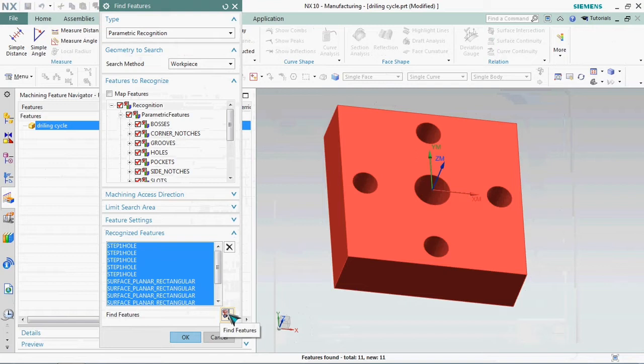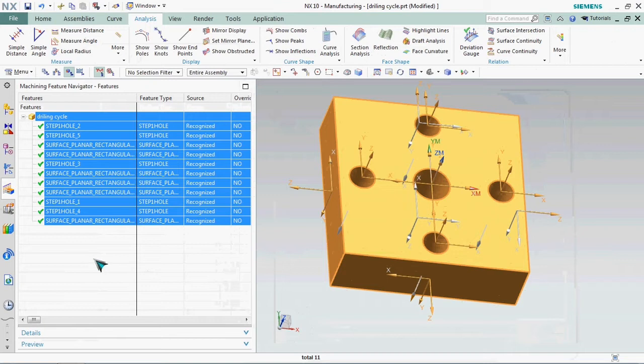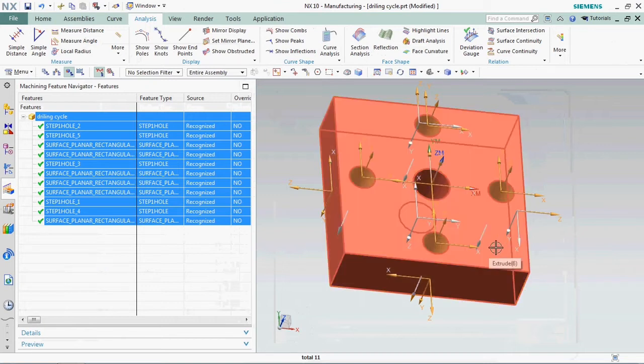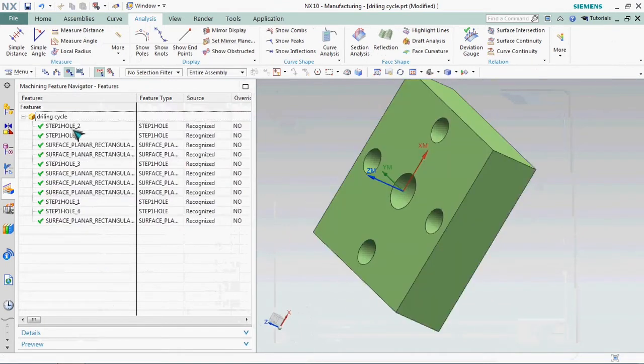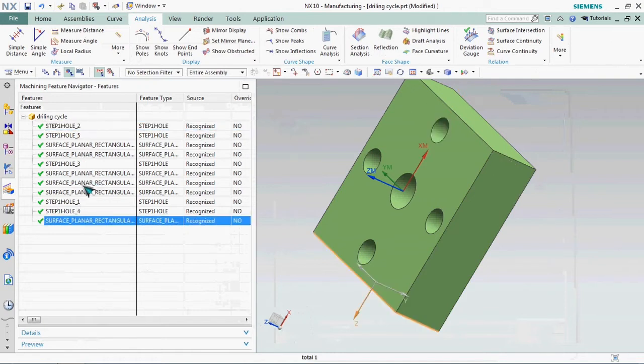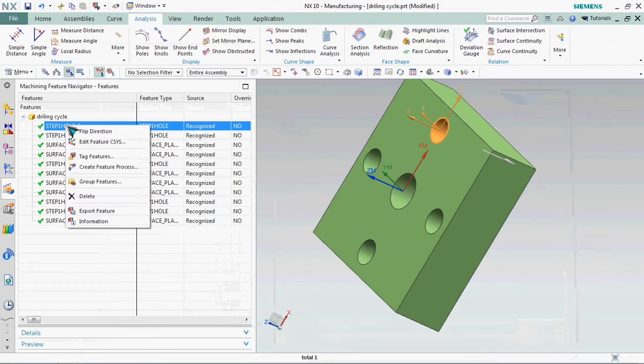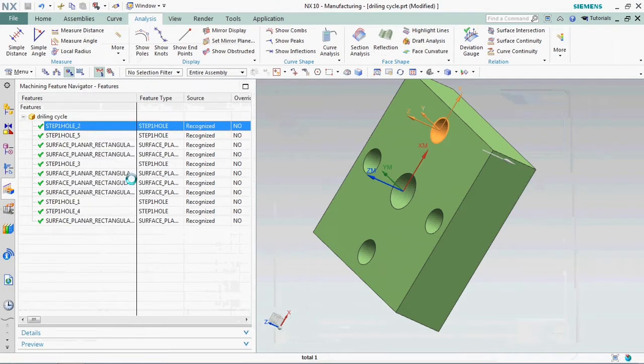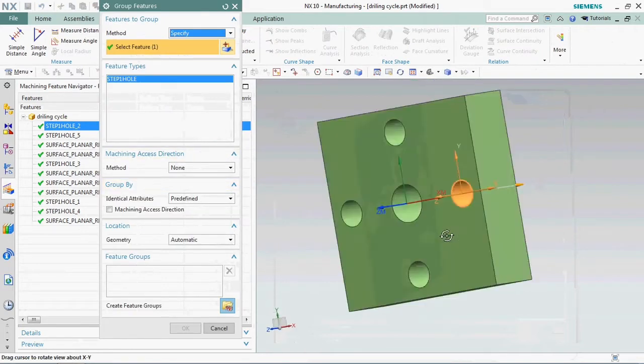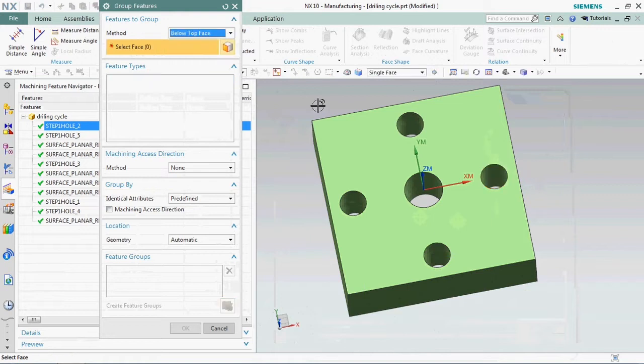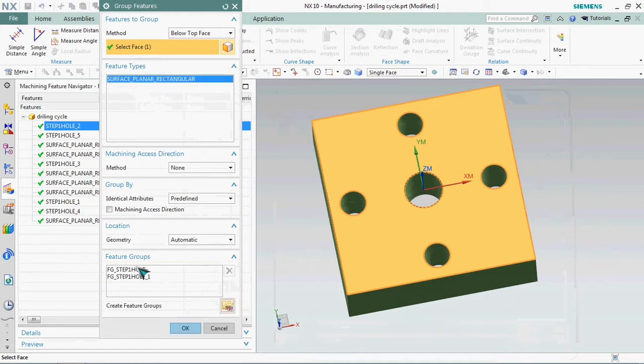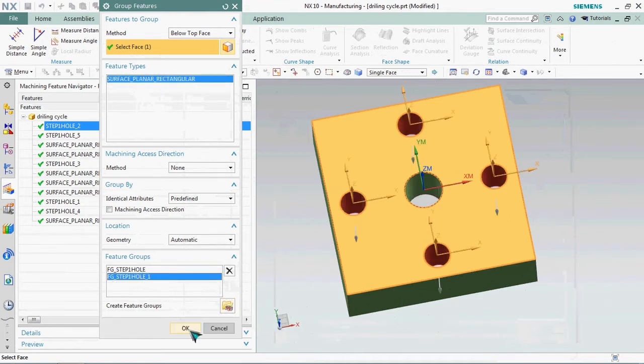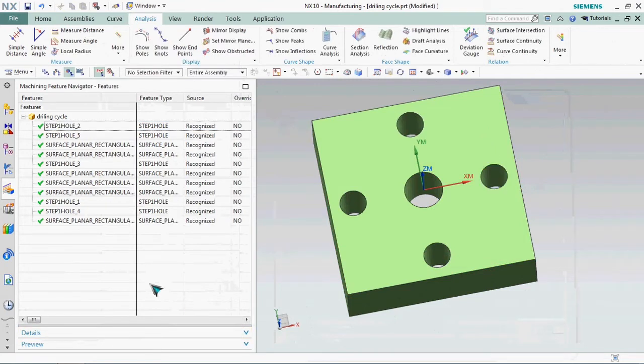Here we have the list of features. We need to group that features first. Right click on features and make it group features. Here we got two types of features that are listed on machining map navigator.